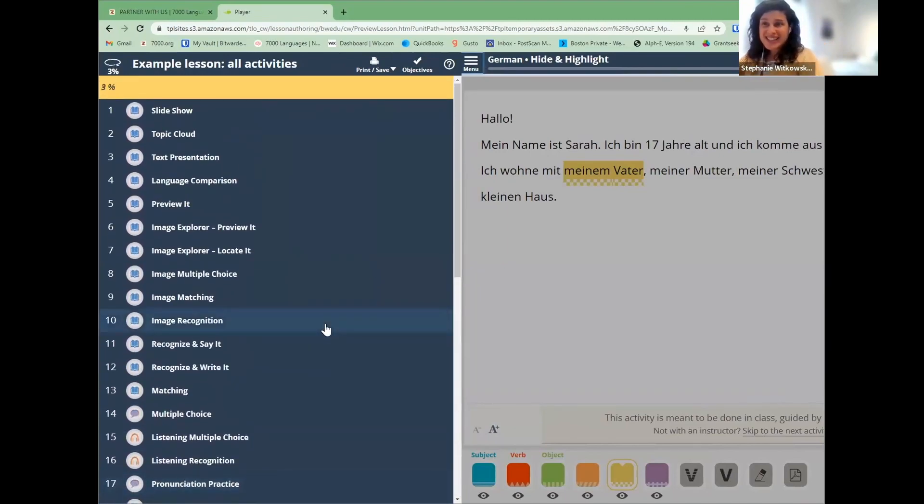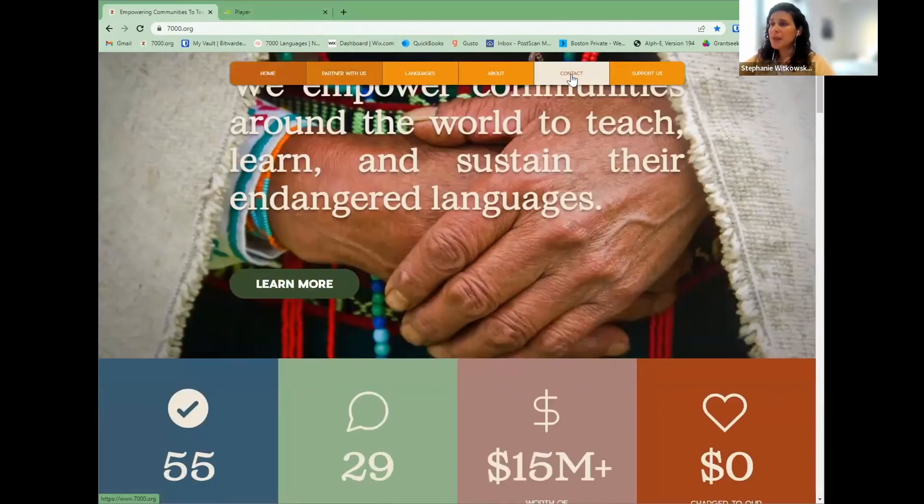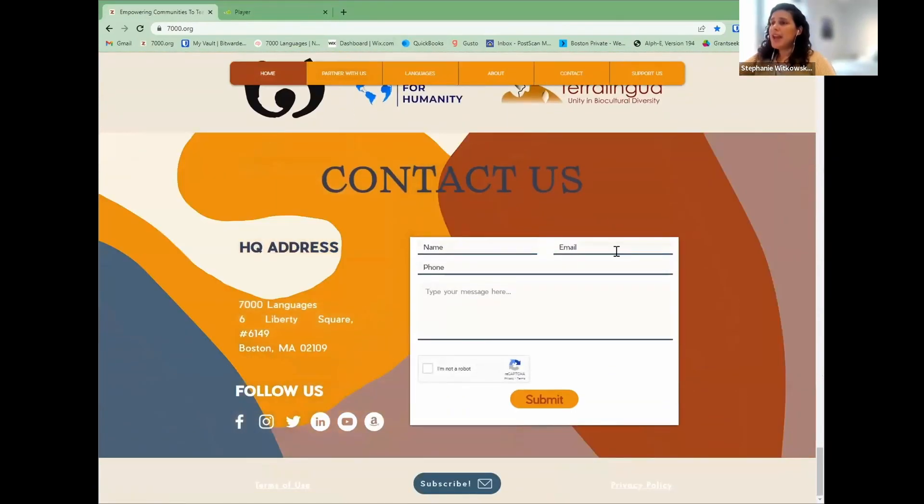That was a quick tour through the different activities. I hope you enjoyed my presentation and talking about 7,000 Languages, our organization, our values, and how we go about our work. I hope you had fun looking at the software and thinking about the technology tools available to you. If you have any questions or would like to work with us, please send us an email to info@7000.org, or visit our website and fill out the contact form with your name, email, and a message. We'd love to hear from you. Please stay in touch, and enjoy the rest of your conference. Thank you again for having me.